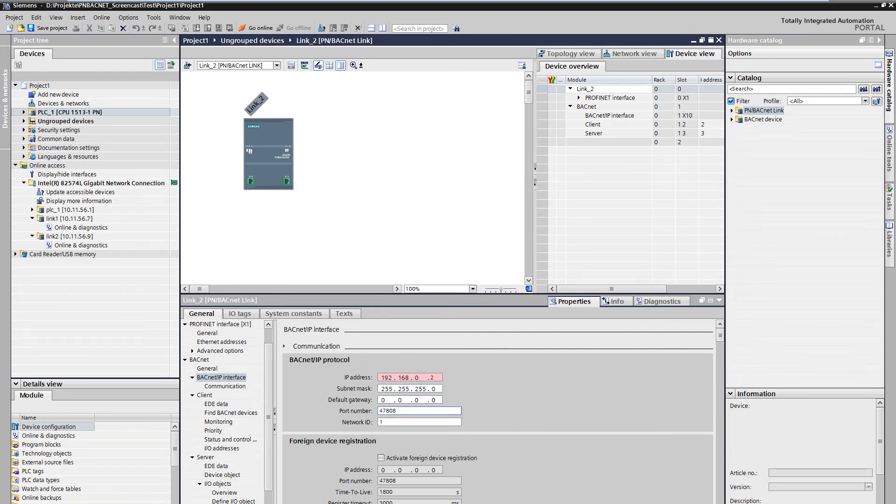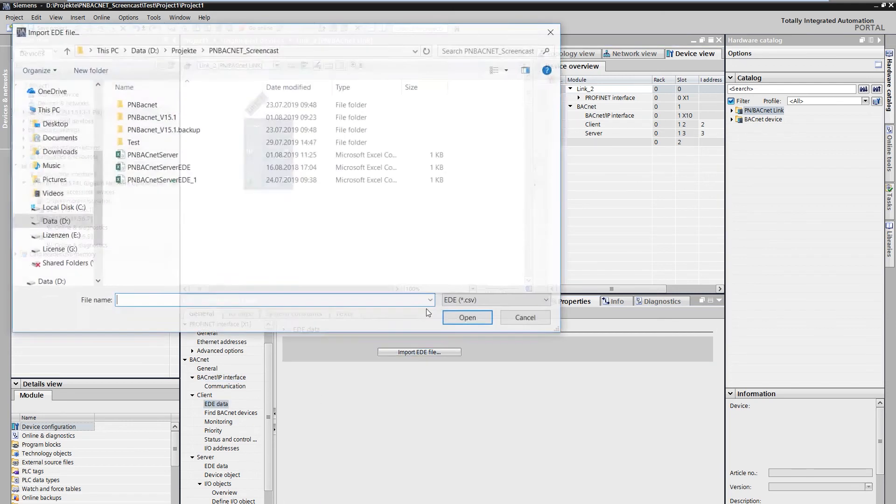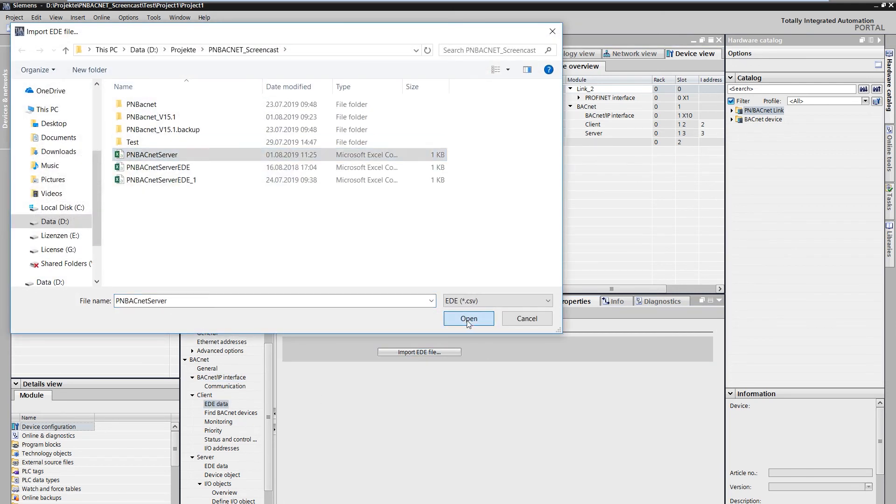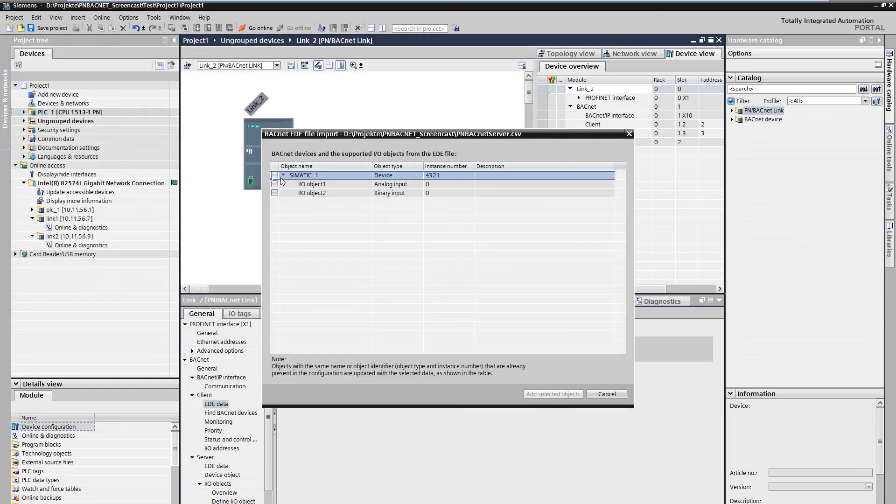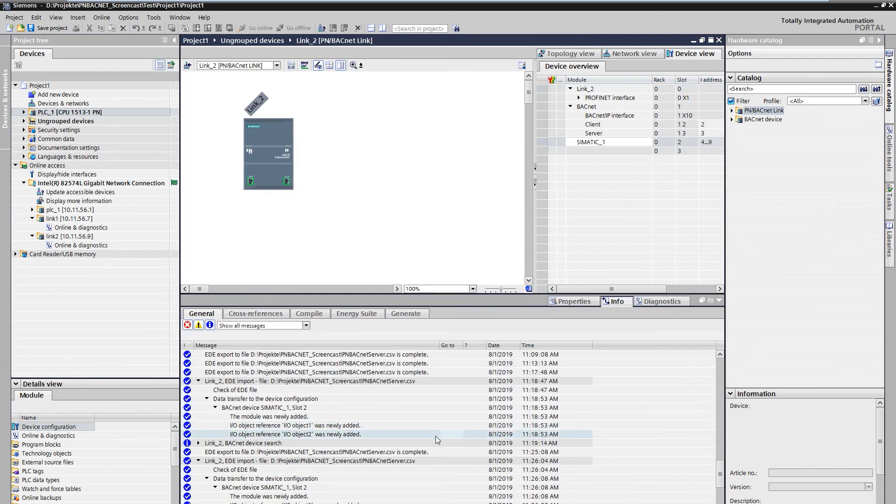The previously exported EO file is imported into the client. We switch to the network view and load the configuration.